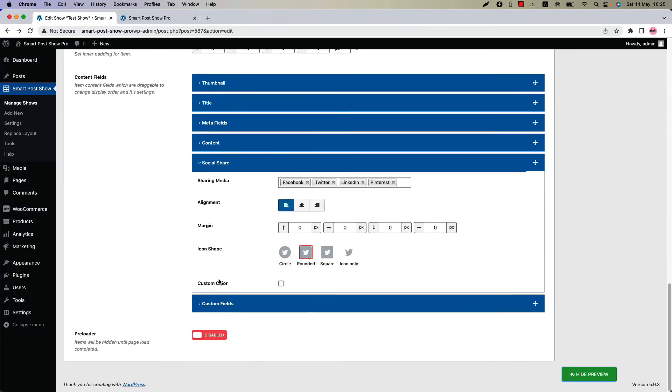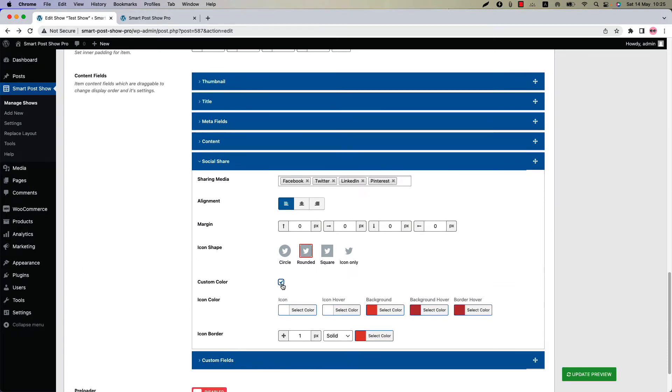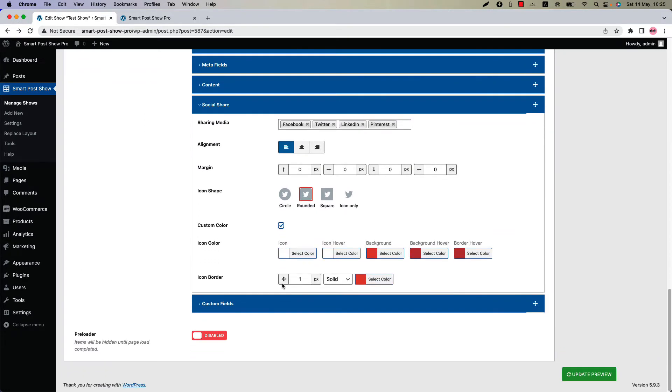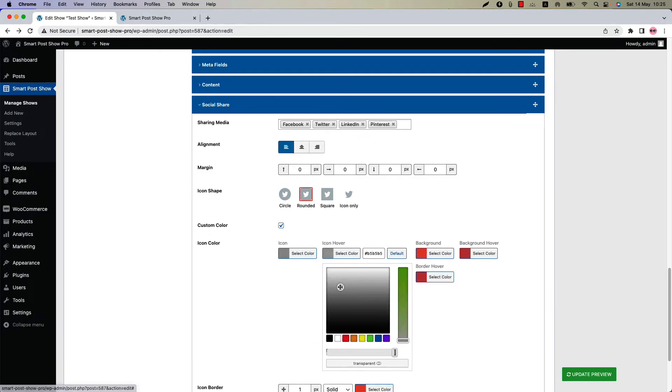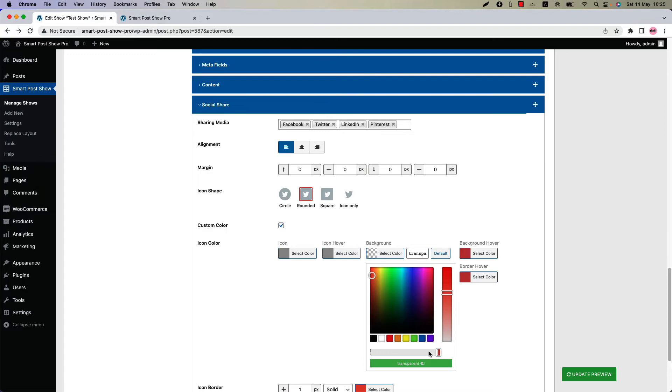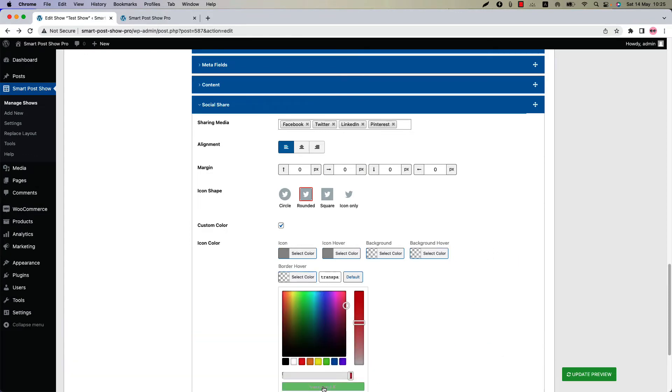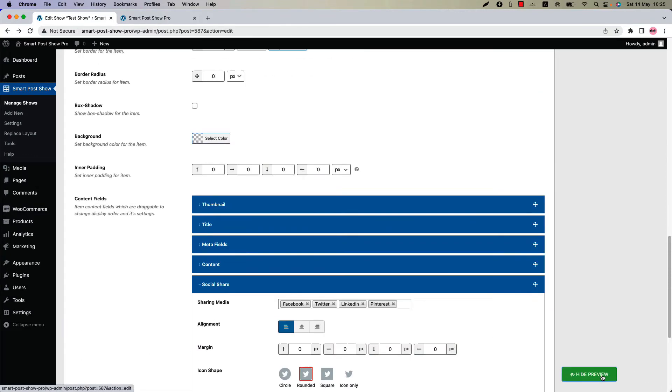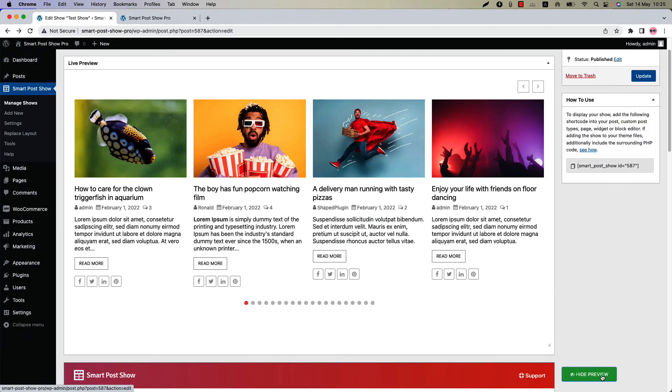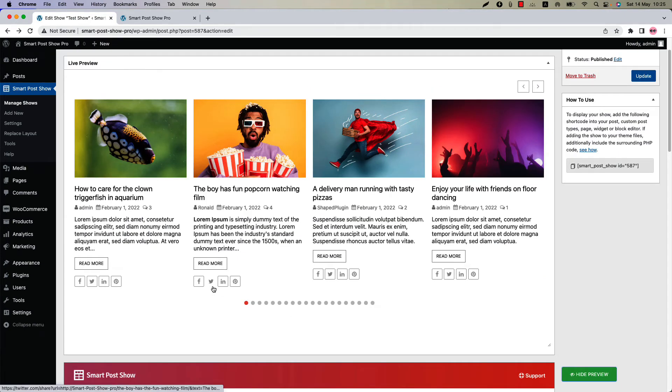If you want you can set custom color for the icons. Check the box to set icon color and icon border from here. Let's customize a bit. Now update the preview to see the changes. You can see the color I have set is showing in the live preview.